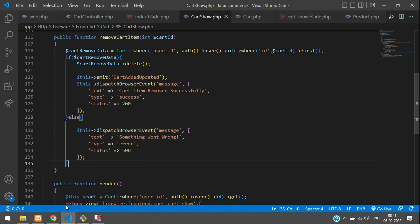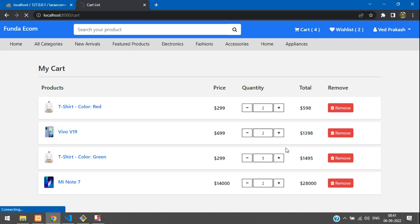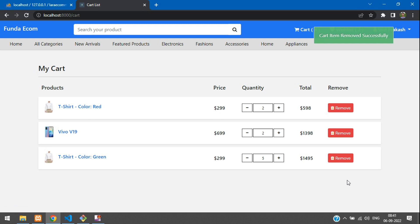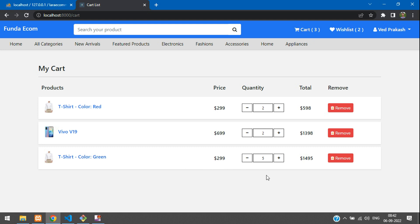Let's get back and refresh before testing. I'm going to remove this Mi Note 7 — click here, it shows 'Removing', and done. Cart item removed successfully! You can see the cart count updated from four to three automatically. We have successfully completed how to remove a cart item from the cart list. Next video will cover totals and more — thanks for watching, please subscribe, like and share.